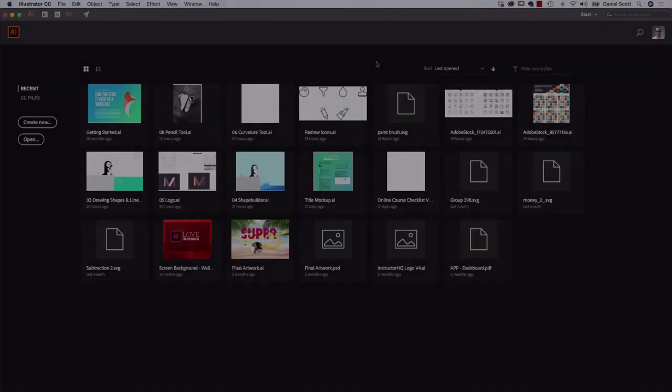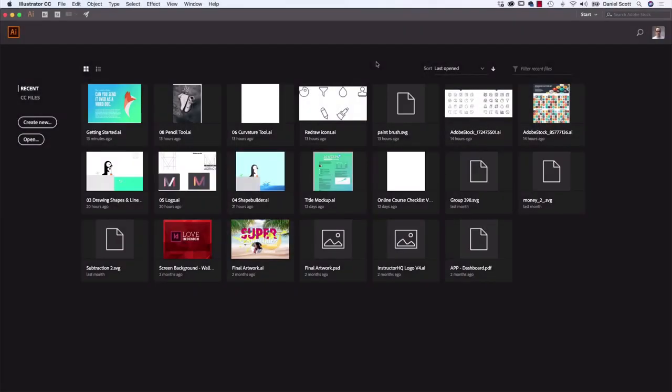The next thing we need to do is go through and get our computers all looking the same, so yours looks like mine. We're going to reset the workspace and make sure we've got the right units and increments. Let's jump into the computer now. First, let's open up a file so that we can get our workspace similar, so your version of Illustrator looks the same as mine.